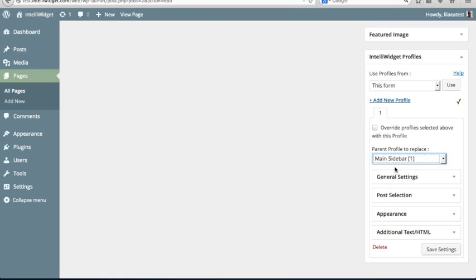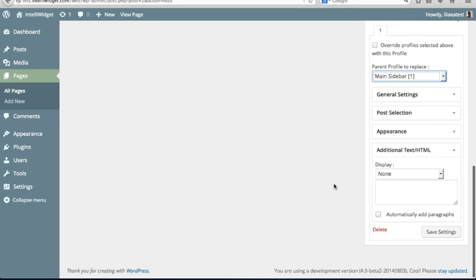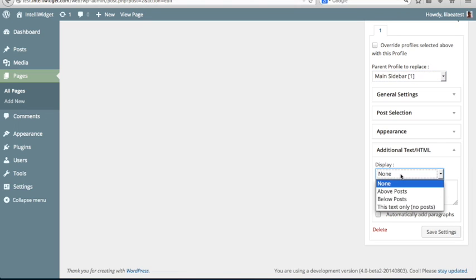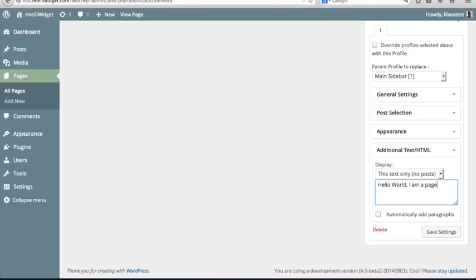Well, let's just select that. And what that tells it is wherever you have this main sidebar, replace it with this profile. We're going to leave everything pretty much as defaults, but down here in this additional text HTML, we're going to say this text only, no posts, which means ignore the post selection completely and just display this text. So we're going to say, hello world, I am a page-specific IntelliWidget, and then save that.